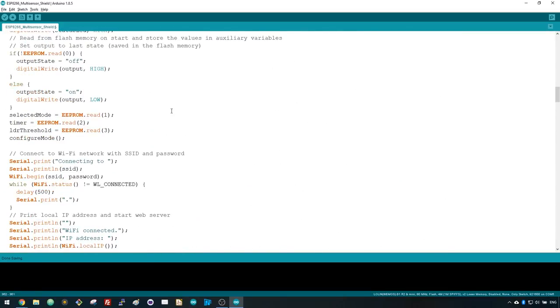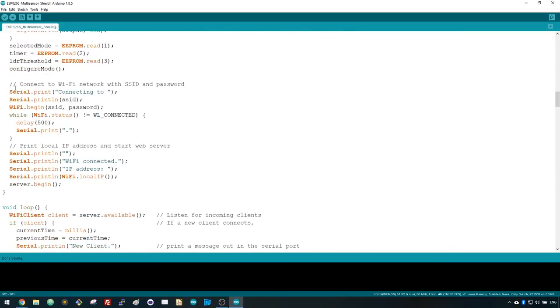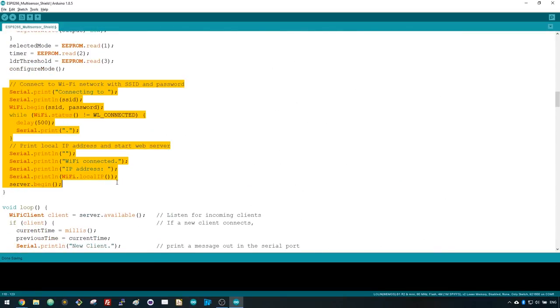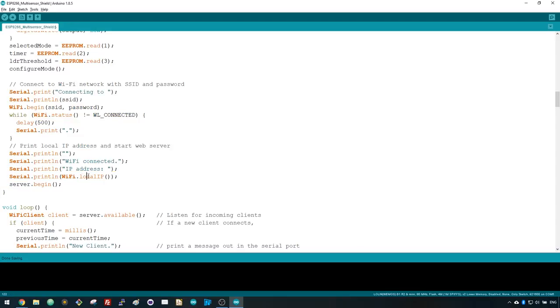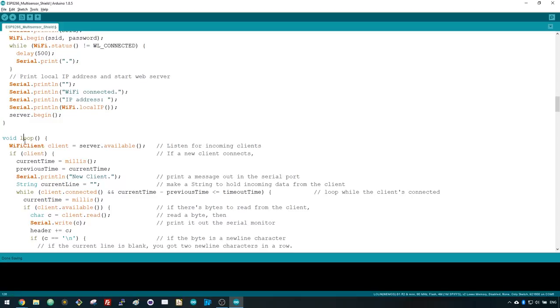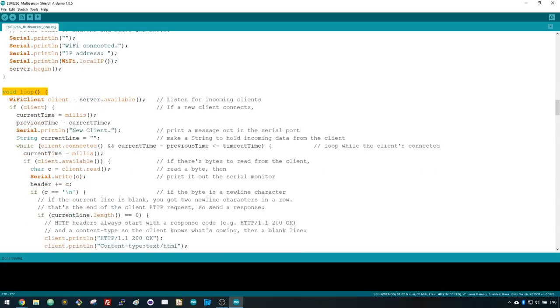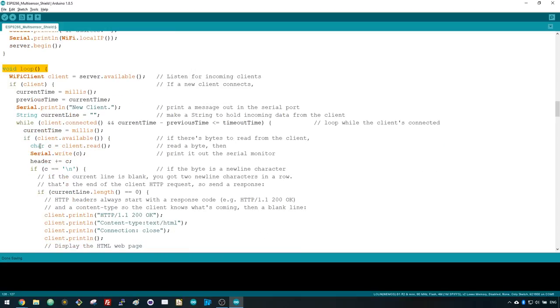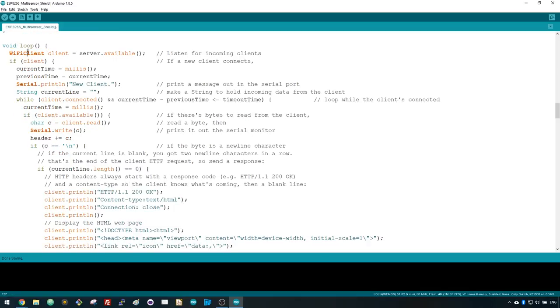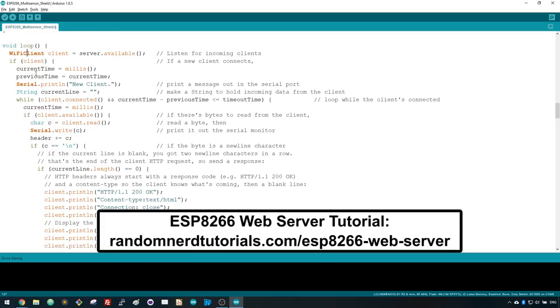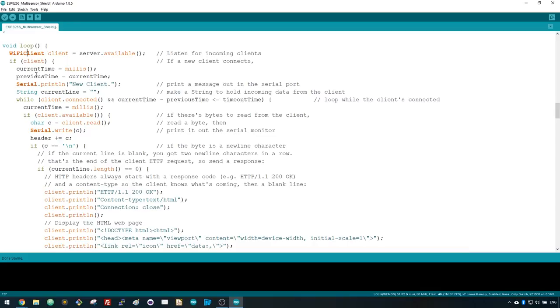Here, we connect to the WiFi network and print the ESP8266 IP address in the serial monitor. In the loop, we display the web server and make things happen accordingly to the selected mode and settings. We've covered web servers in great detail in the ESP8266 web server tutorial. So, we'll just take a look at the parts that are more relevant for this project. This part of the code is easier to understand if we explain what's happening with a live demonstration.